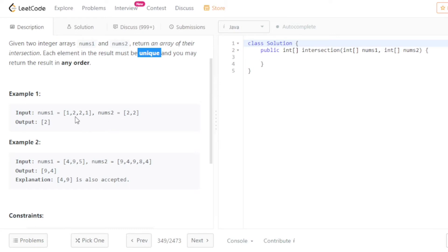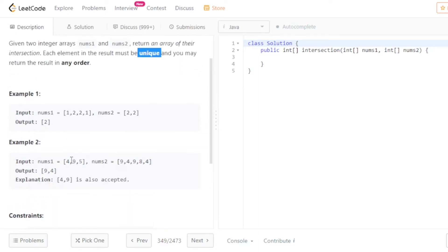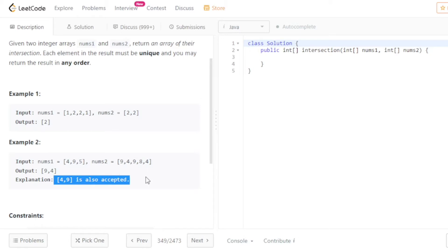If you intersect the two arrays you get two and two, but you have to return only the unique element, so that's just 2. In the second example, the intersect elements are 4 and 9, so you return 9,4 or 4,9 — order doesn't matter.